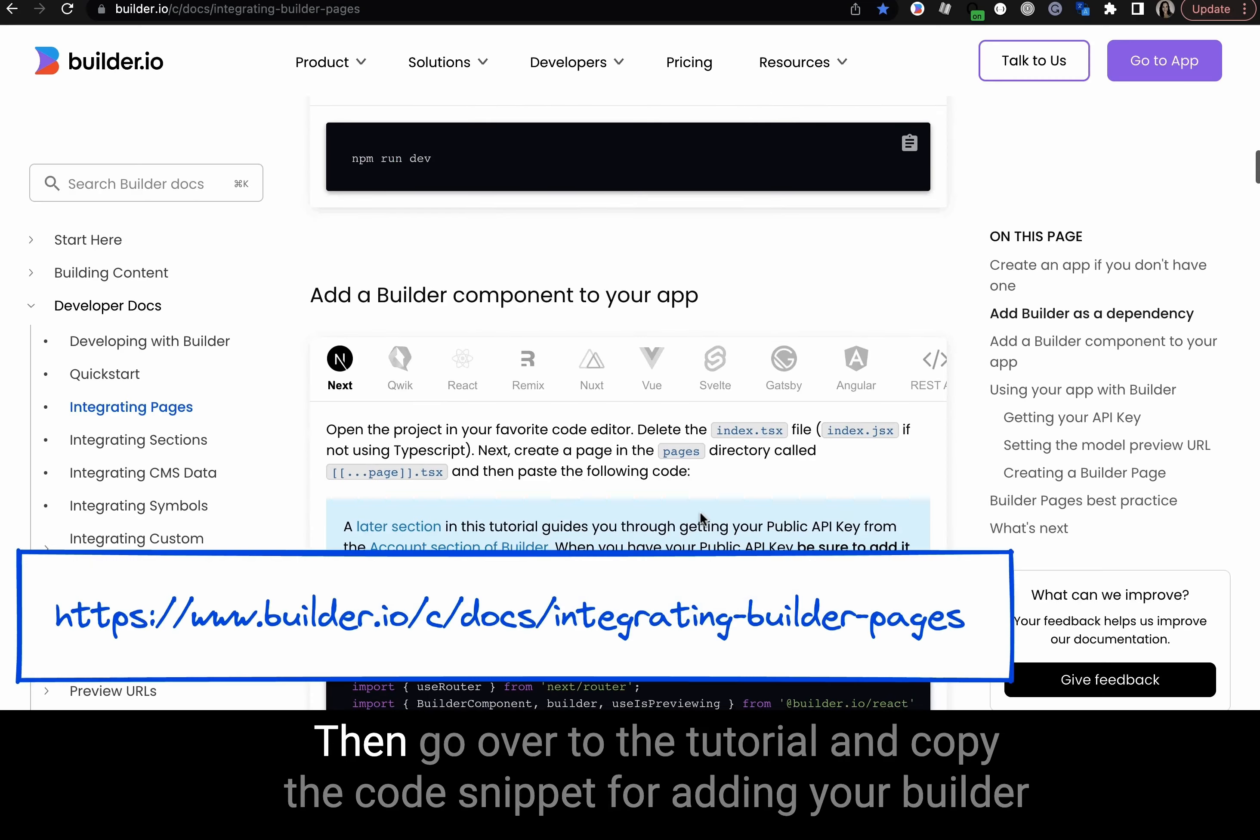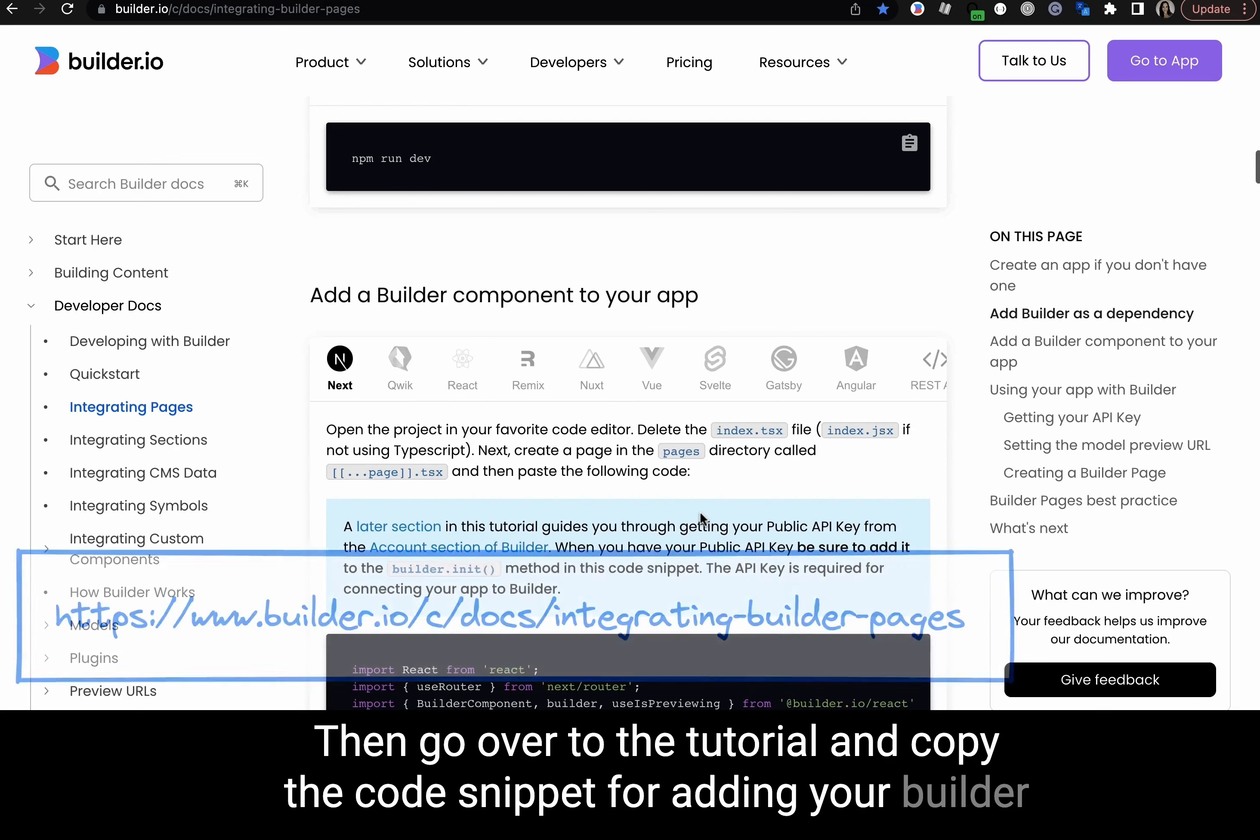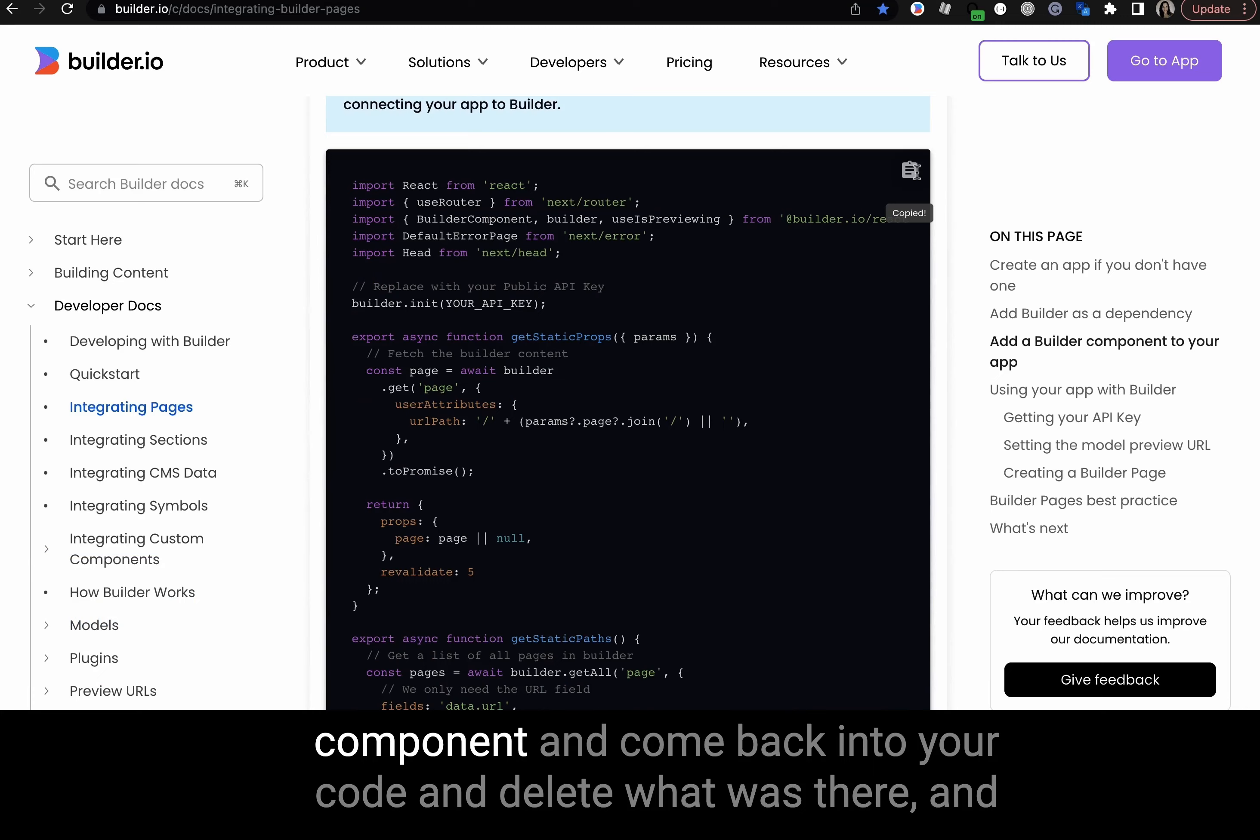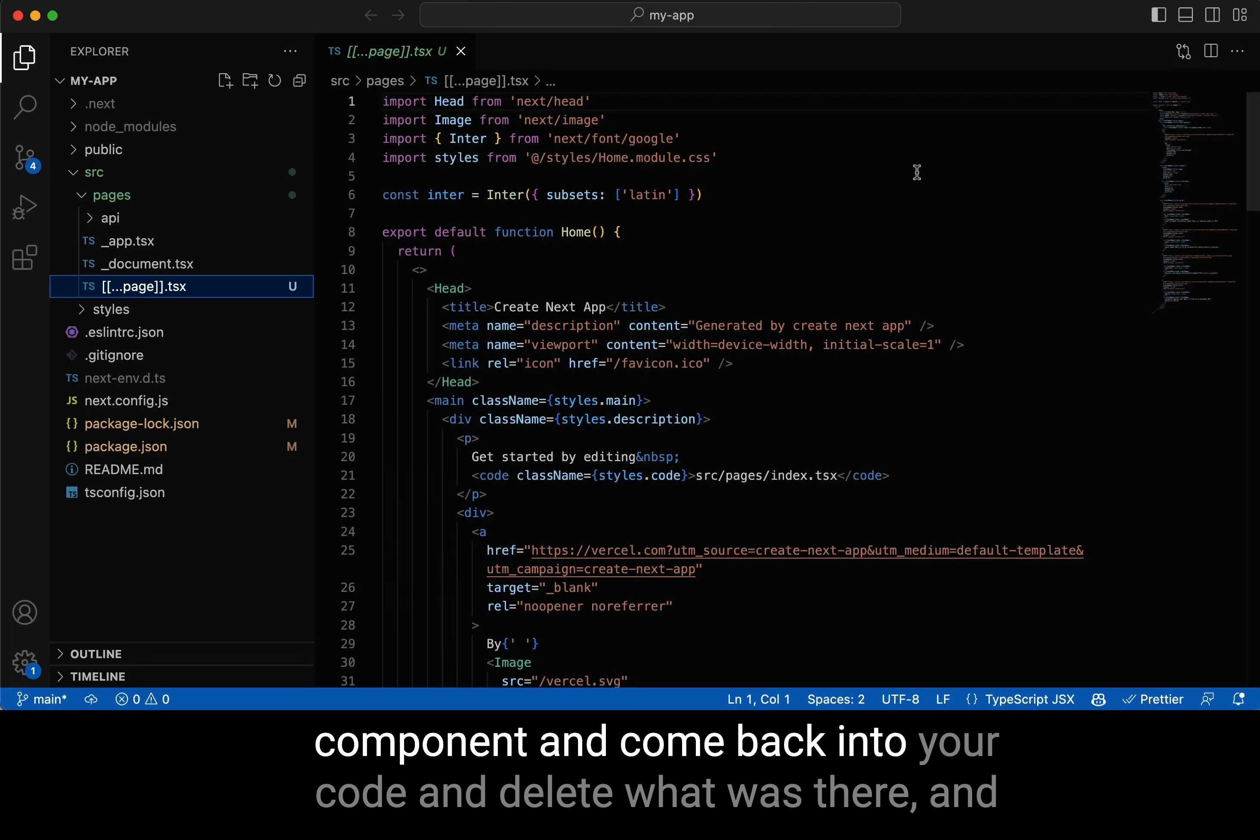Then go over to the tutorial and copy the code snippet for adding your builder component. Come back into your code and delete what was there.